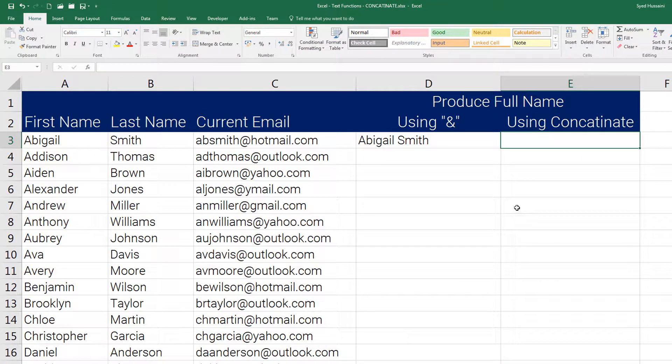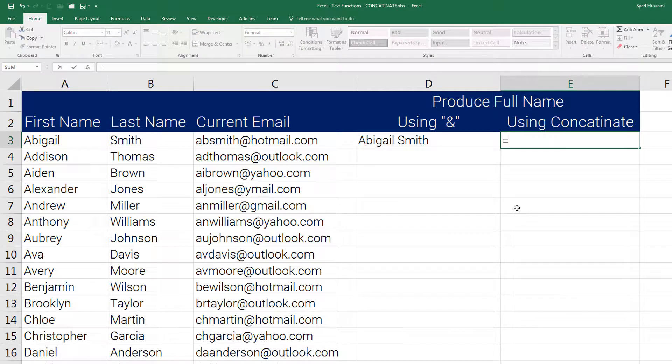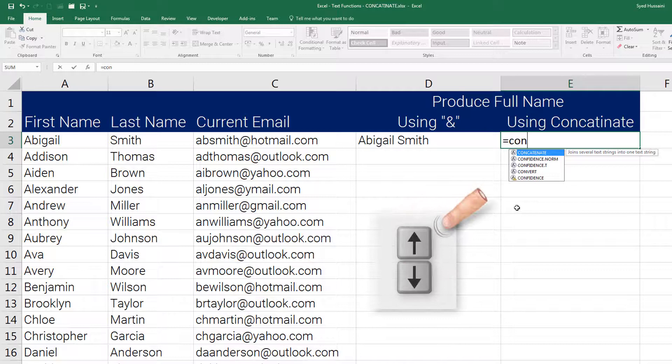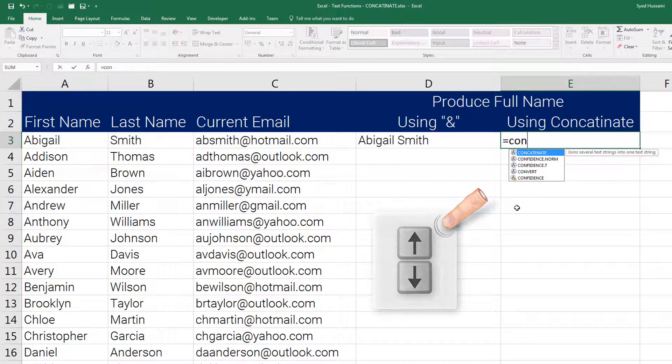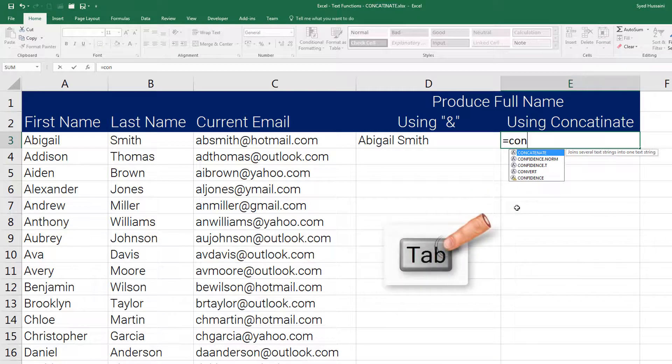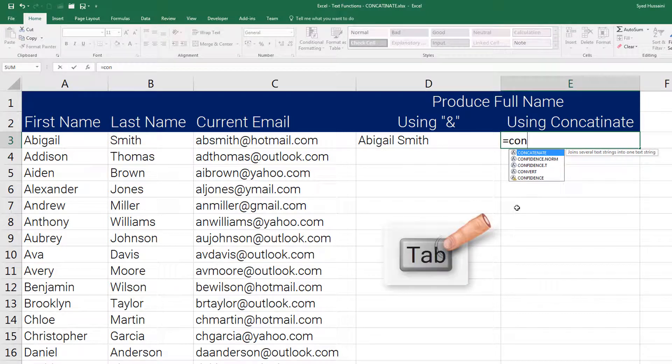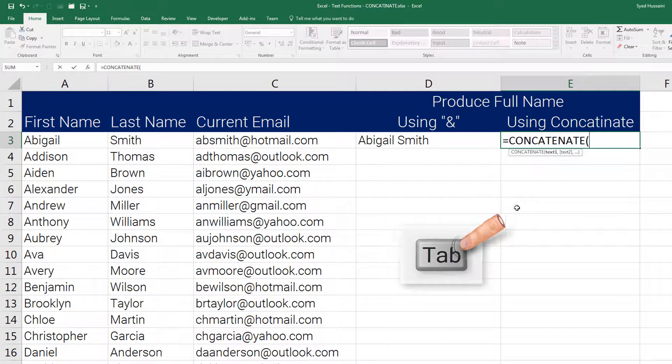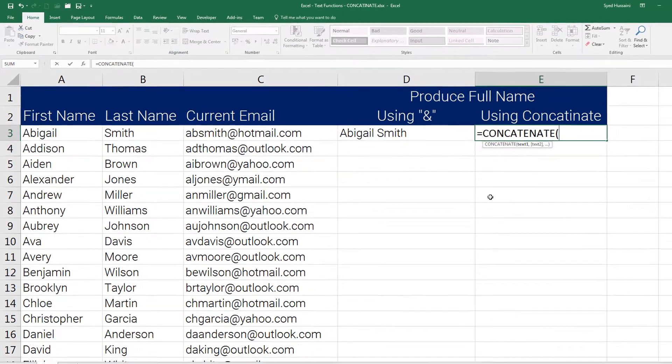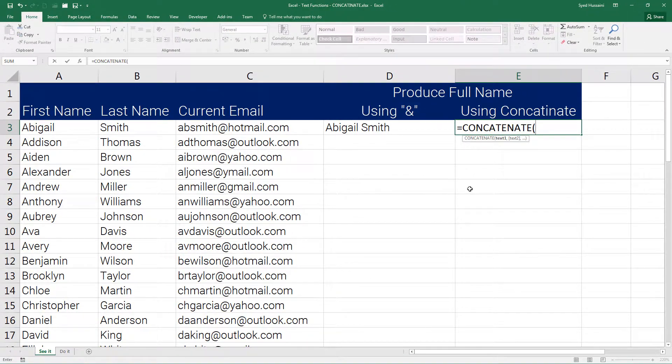Here we can use the concatenate function. Press equal to, type in 'CON', and you will see Excel is already suggesting functions starting with those letters. Select that function using the arrow key on your keyboard, press tab on the keyboard to complete the function. Then we need to pass the arguments: text 1, text 2, and so on.